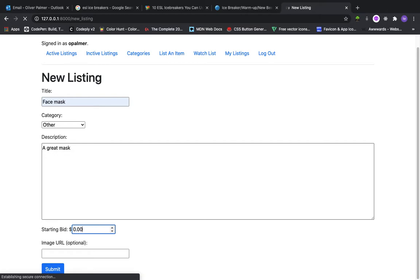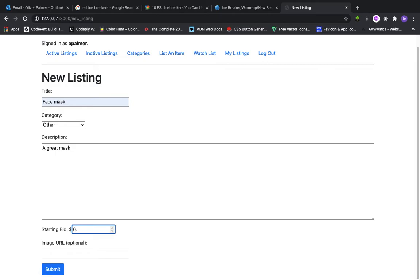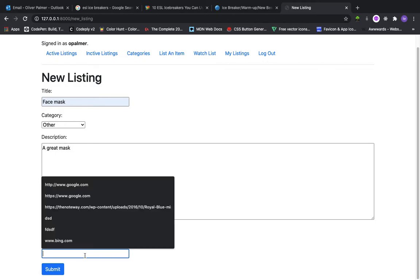Starting bid, let me show you if I try and put 000. The minimum is 0.01. It must be higher than that. Let's go with 0.11 for the starting bid.